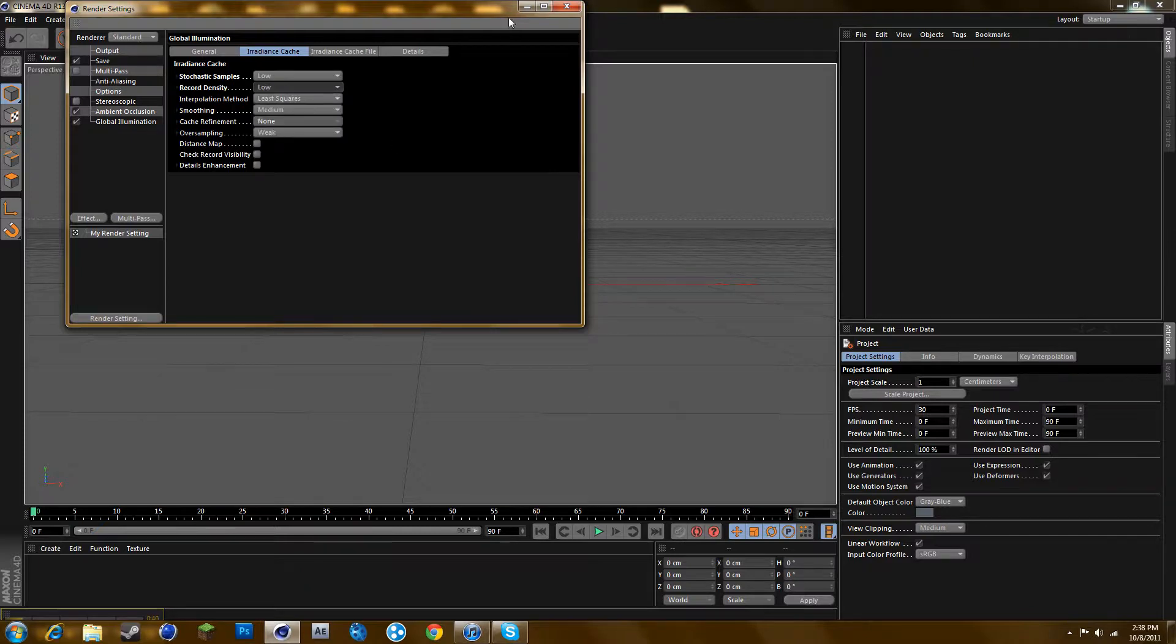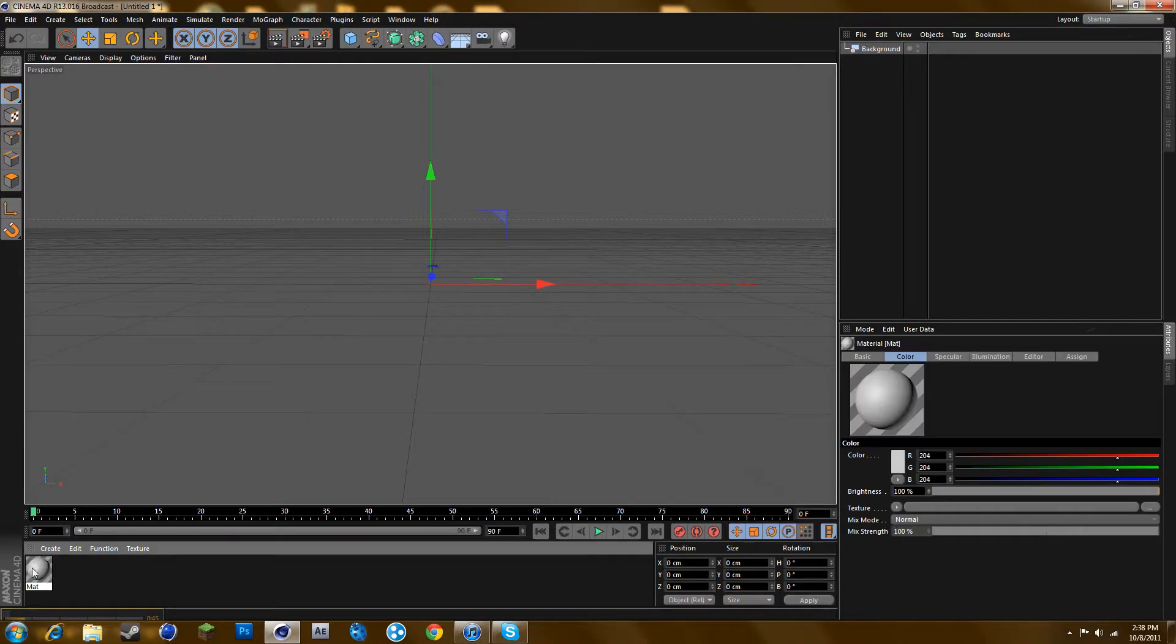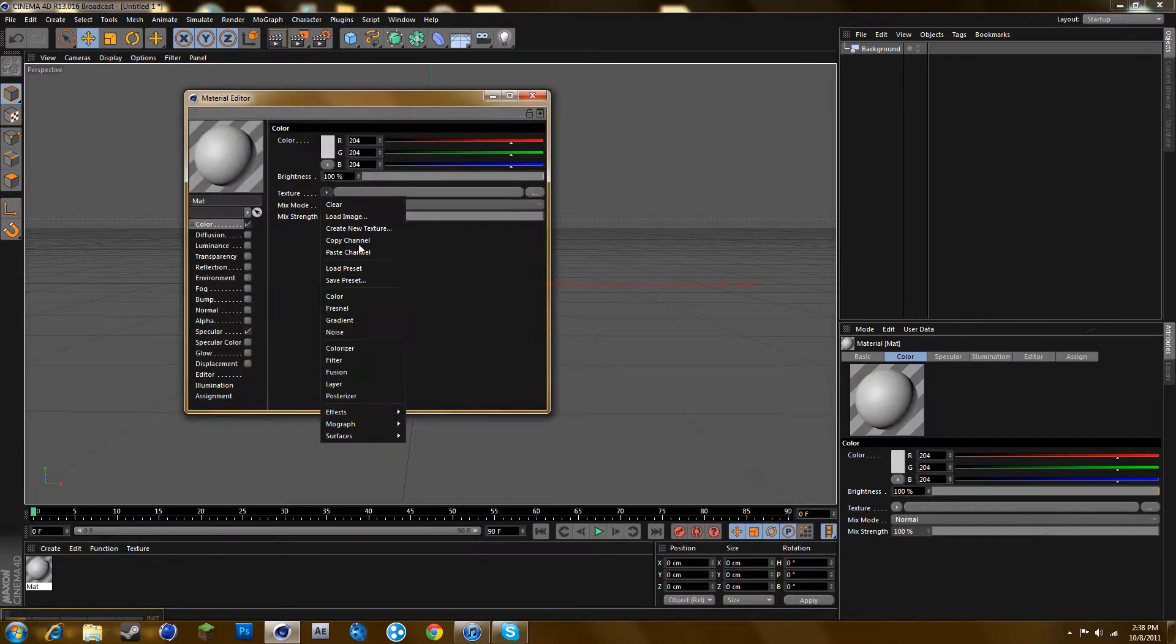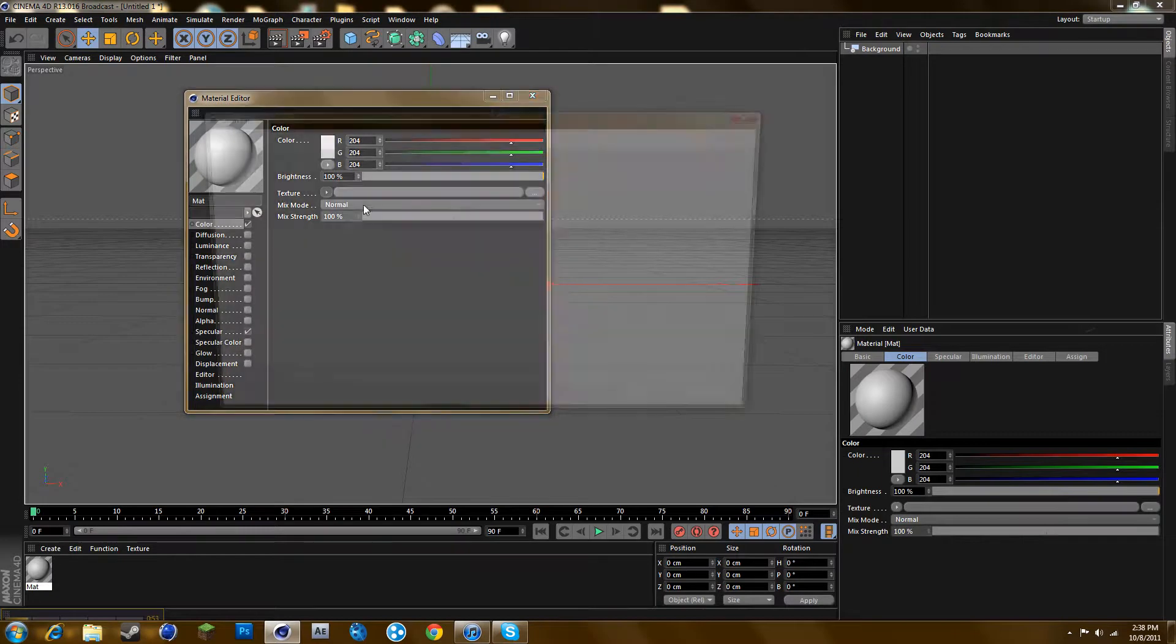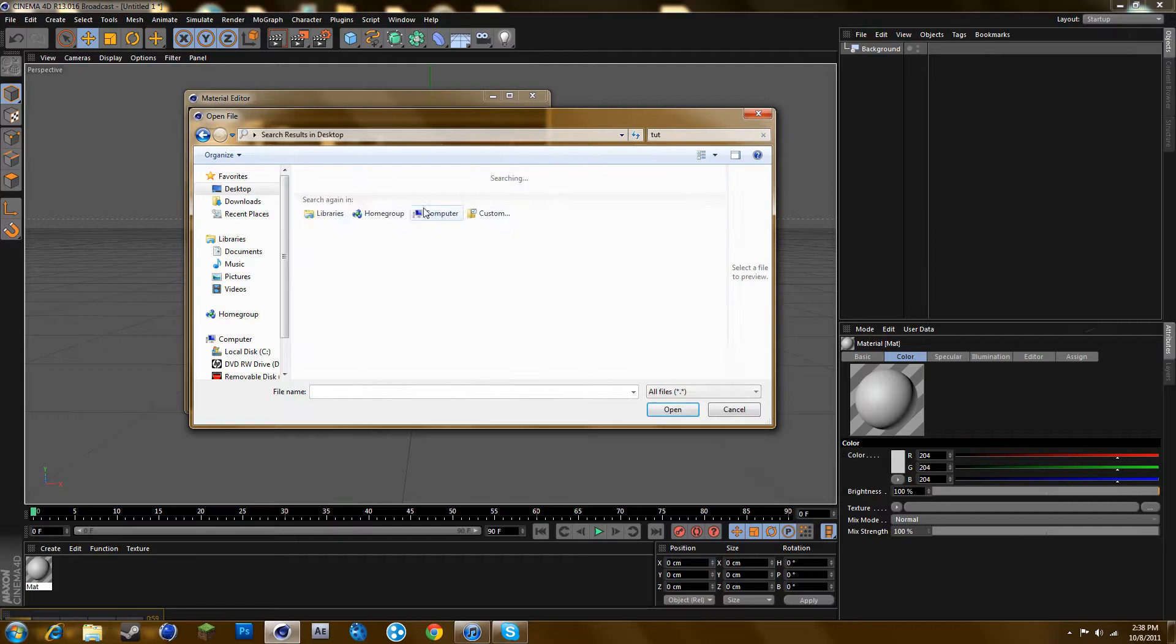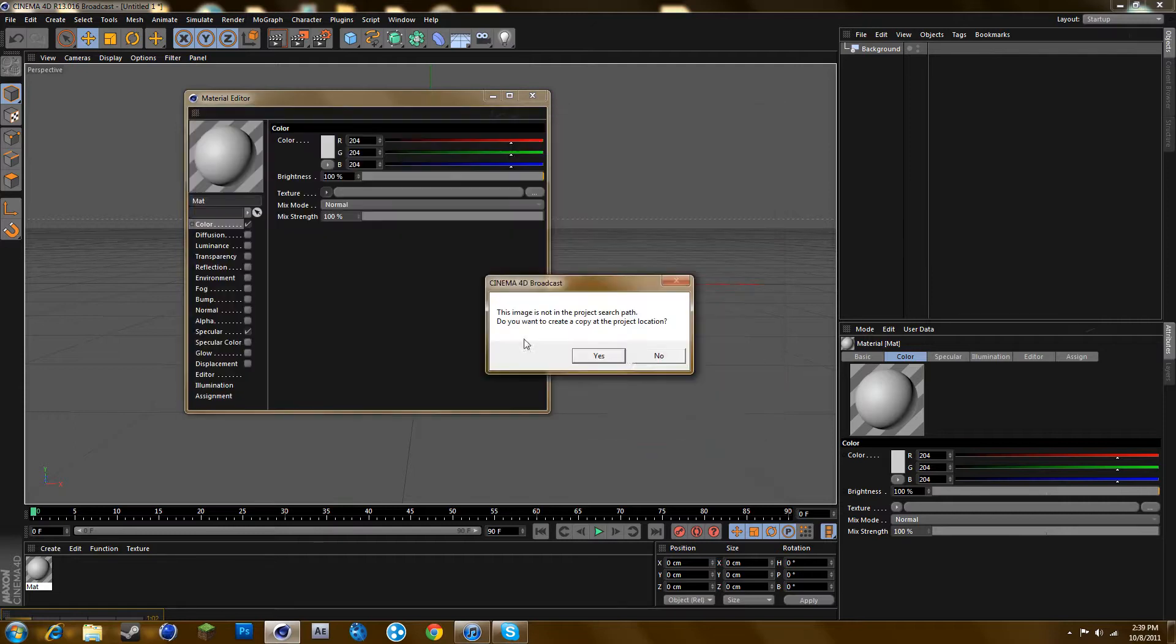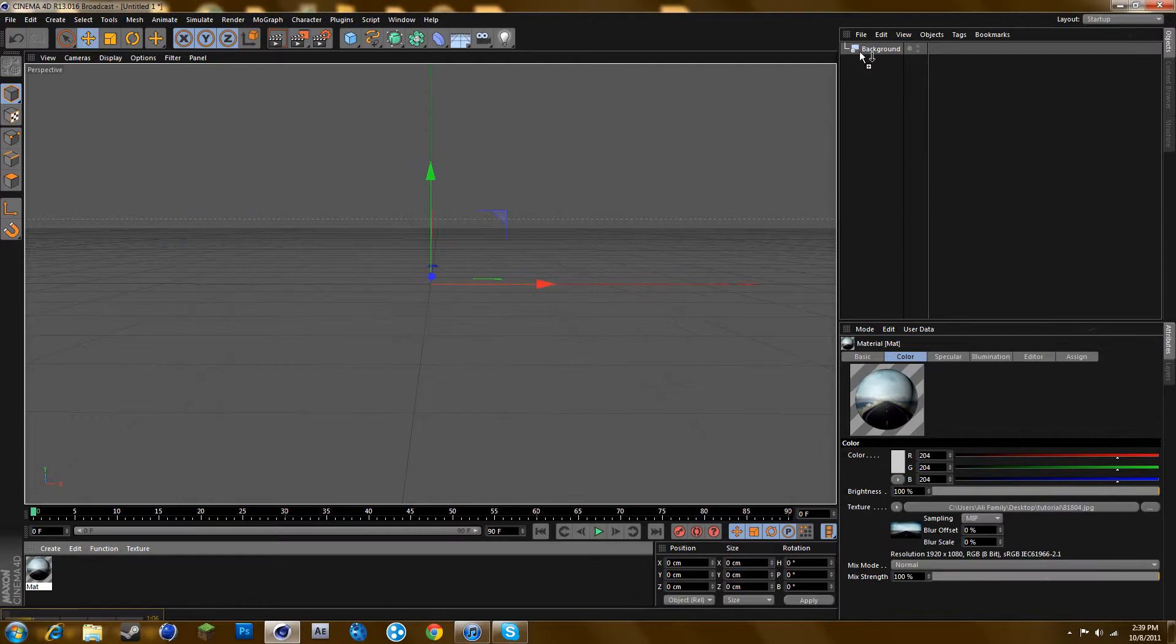Alright, so once you've done that, add a background. Double click, create a material, and go to texture. Go to load image. I'm just going to use one that I got off Google. Just press no and then add that to your background.